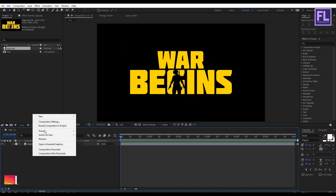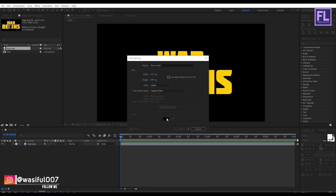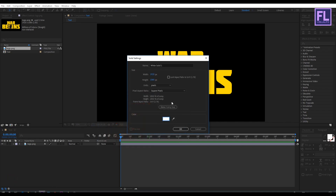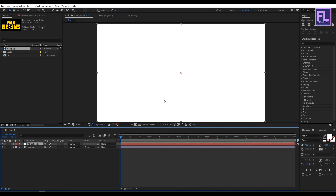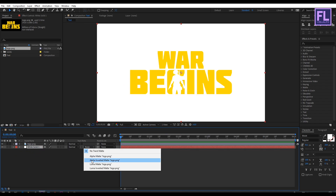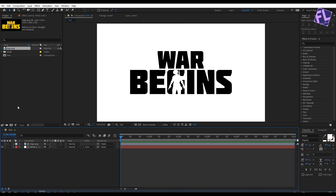Now create a new solid layer: right-click, New, Solid, and make it white, then click OK. Put it below the logo layer and change the track matte to Alpha Inverted. Now create another composition by clicking here.